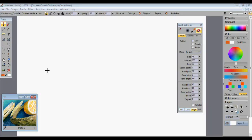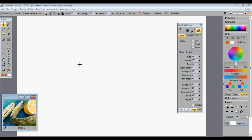Moving on to our color mixing tools. When you're working on a painting, it's important not only to get your values and shapes right, but to also get your colors right. That would be a large part of getting your artwork to look more natural and less computer generated.